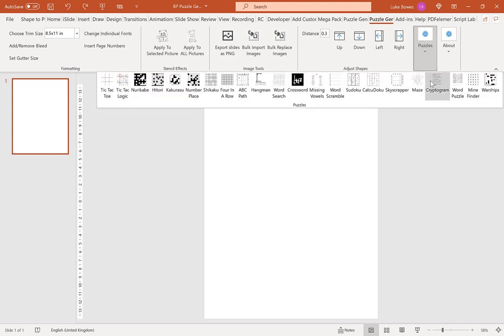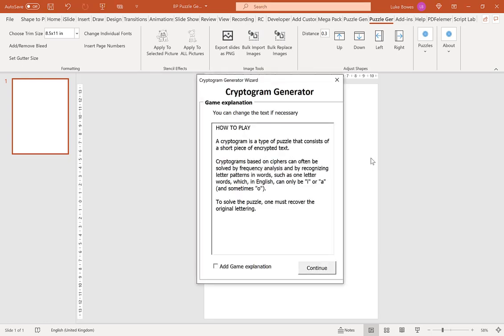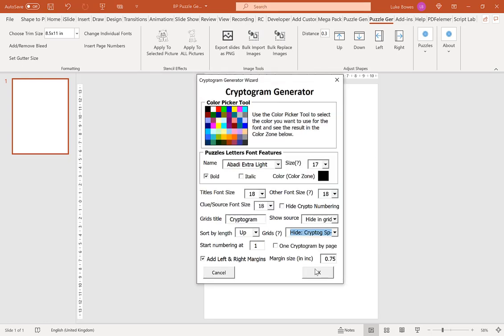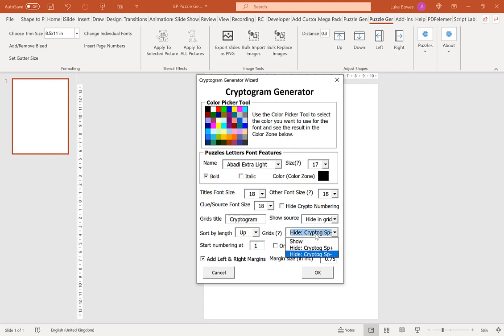If you go back into the cryptogram feature, our next option here is to start our numbering. Typically you'd want to start at one, but say you create 20 puzzles and then you decide I want to create 20 more, you could start this at 21, and then the puzzles would be numbered 21, 22, 23, and so on and so forth. We have an option here if you wish to have only one puzzle per page. Where you might like to use this is if you are hiding the grid and you do not have the space in between the puzzles. This then allows a lot of space to do your working out.